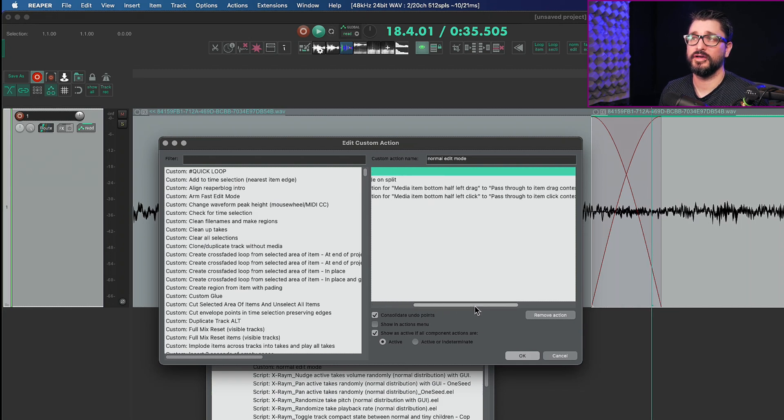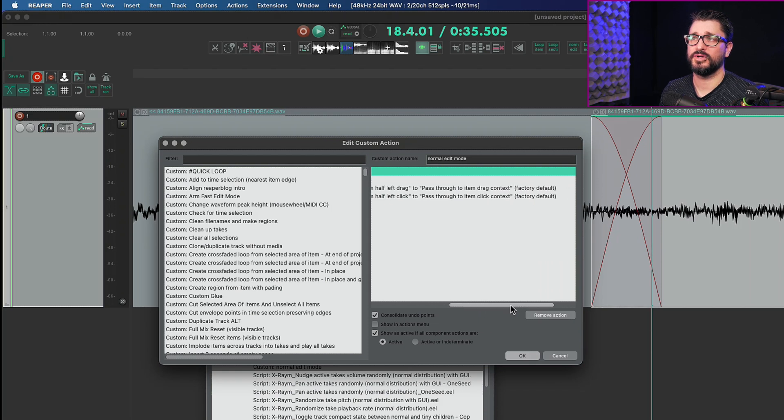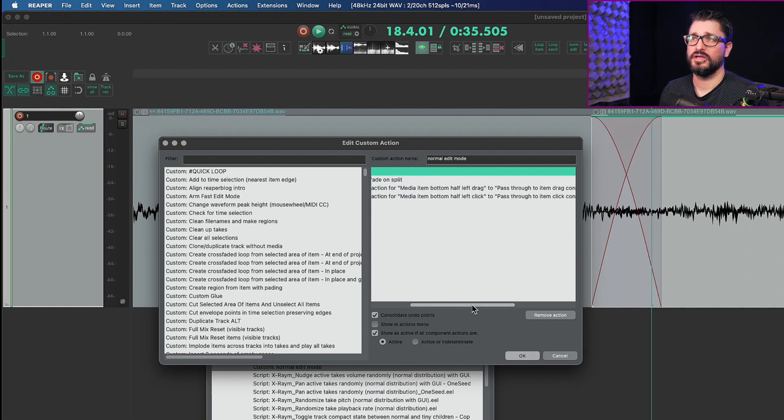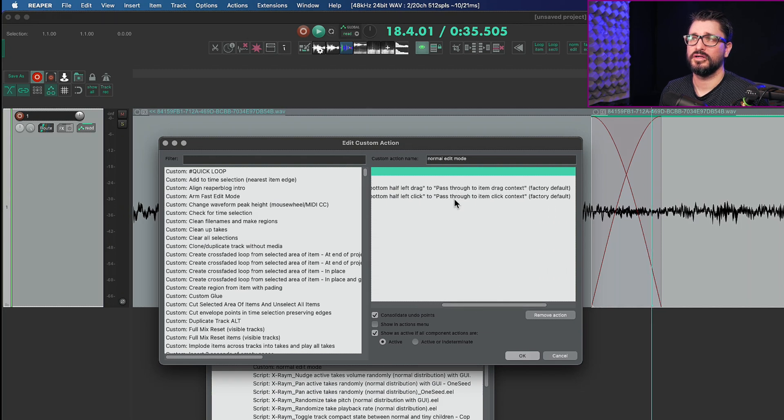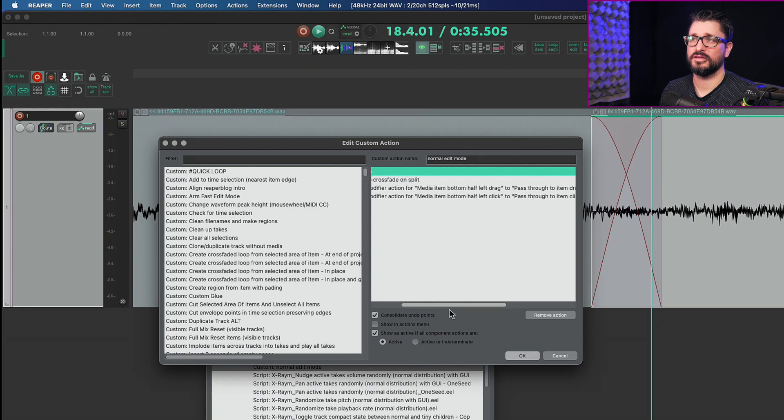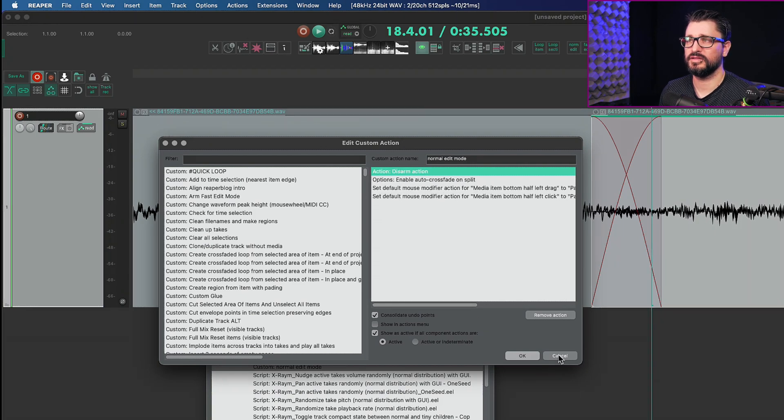So media item bottom half left drag to pass through to item context factory default and media item bottom half left click to pass through to item context, so just resetting things back to normal.